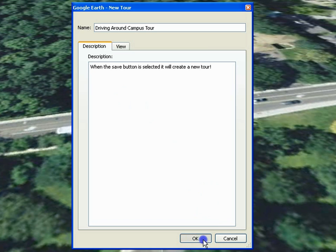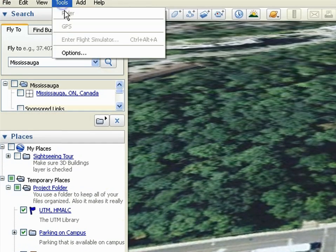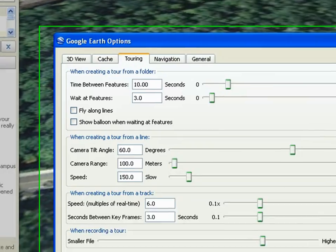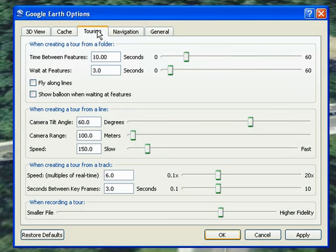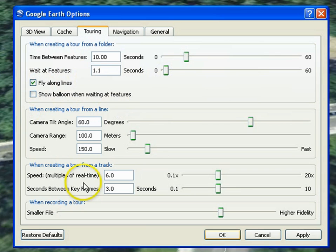If you want to change how quickly the path goes from one point to the next, select Tools, Options, and select the Touring tab. Beside Wait at Features, you can control how many seconds the path will wait at a feature. You can also select the Fly Along Lines option. Once satisfied, click OK.